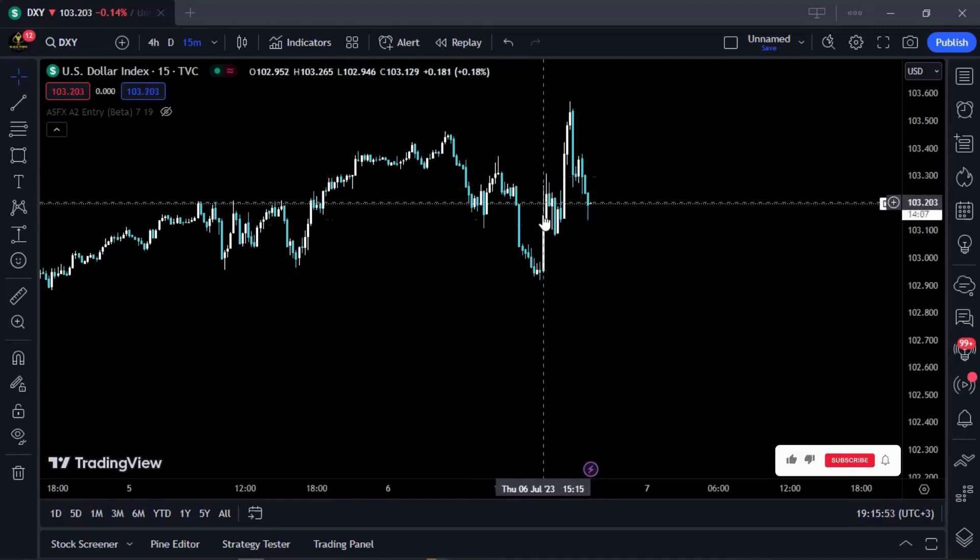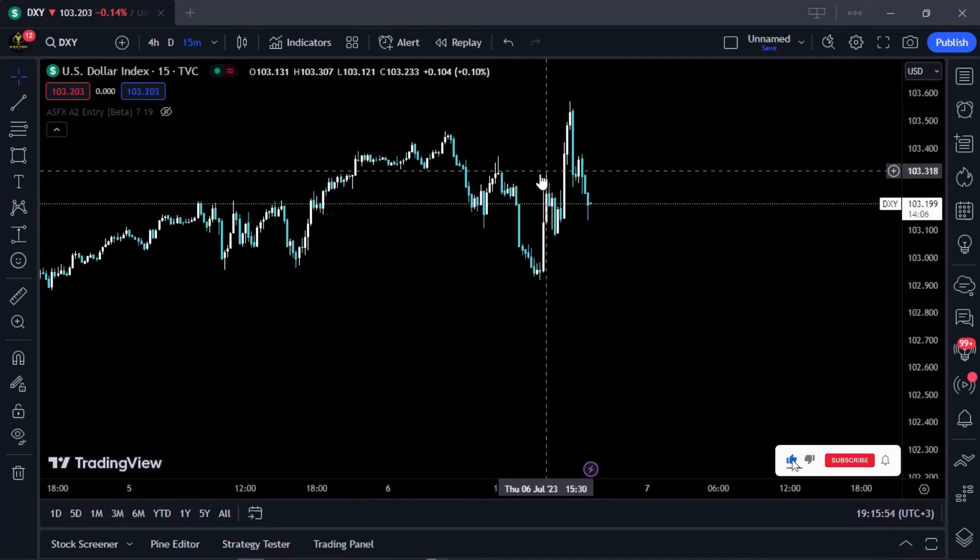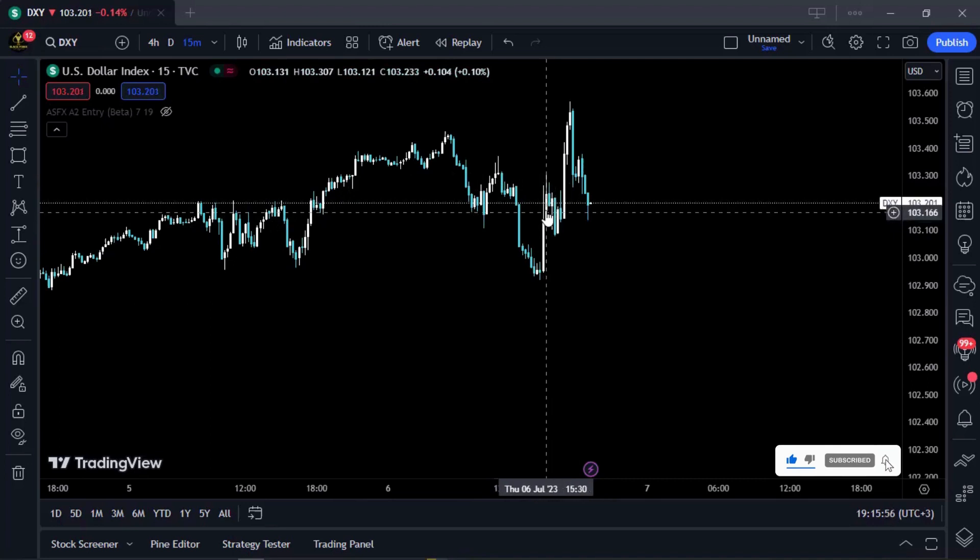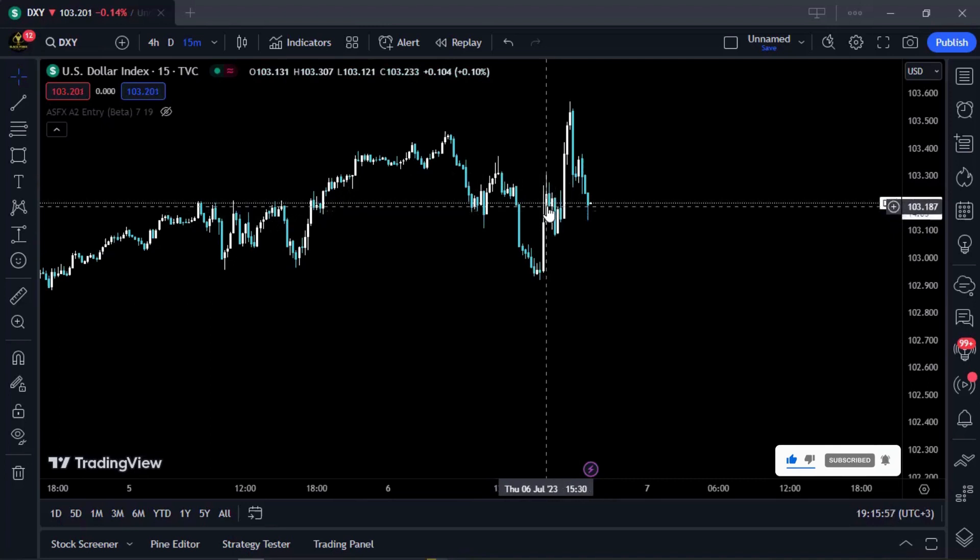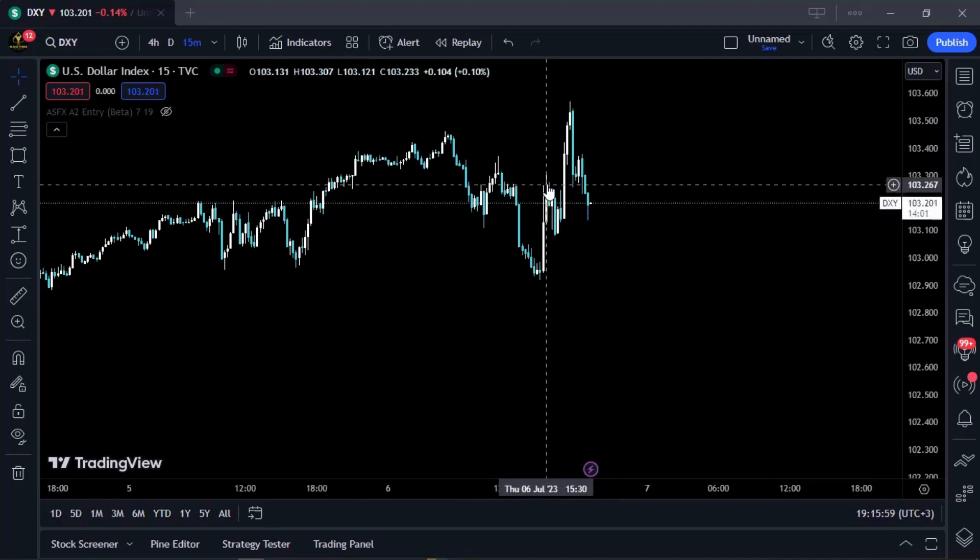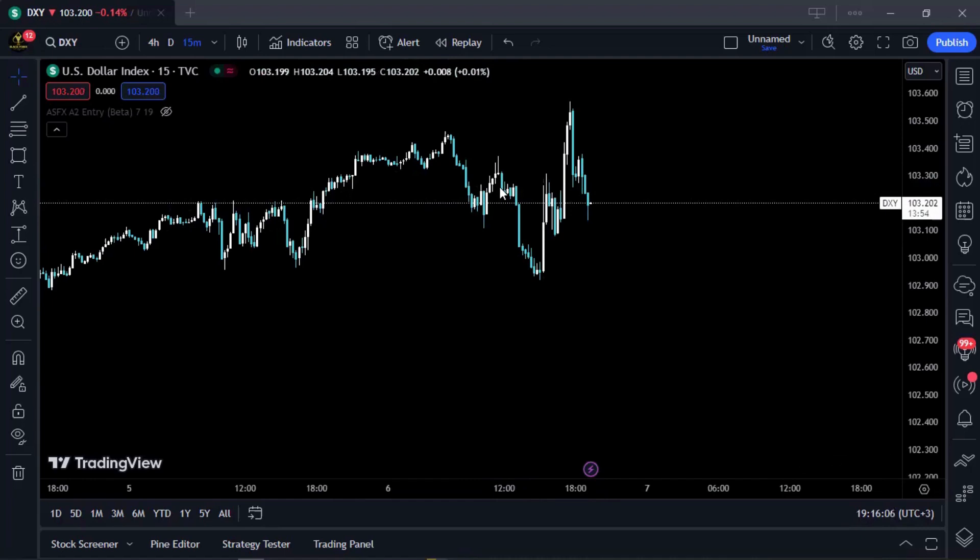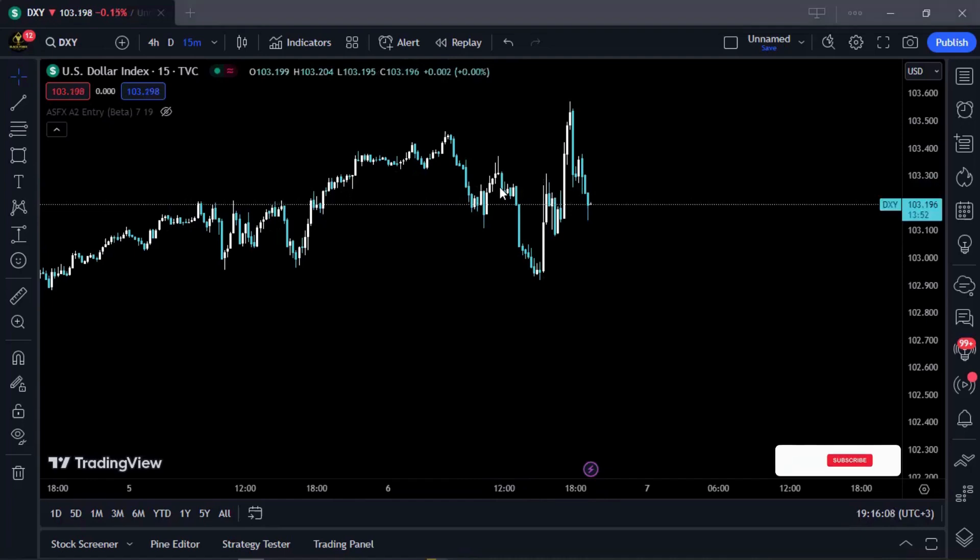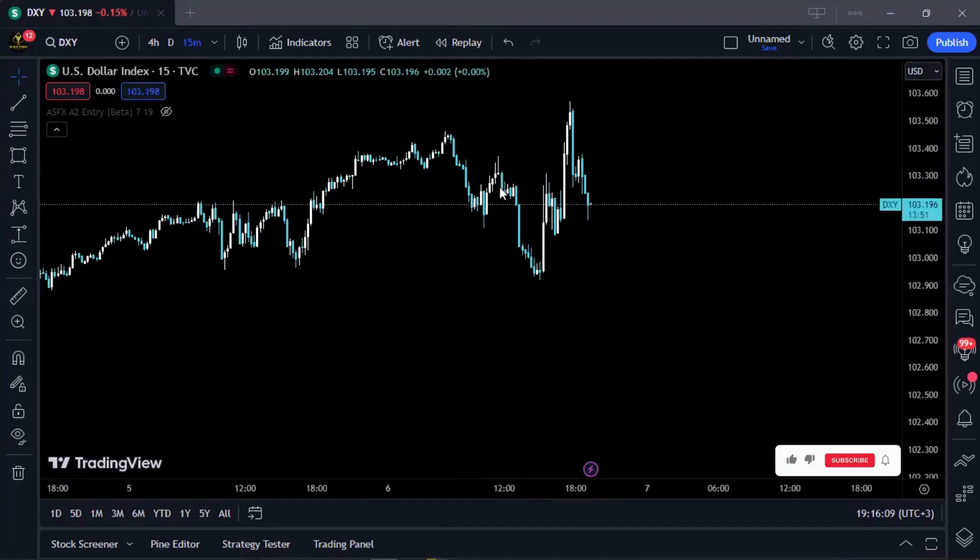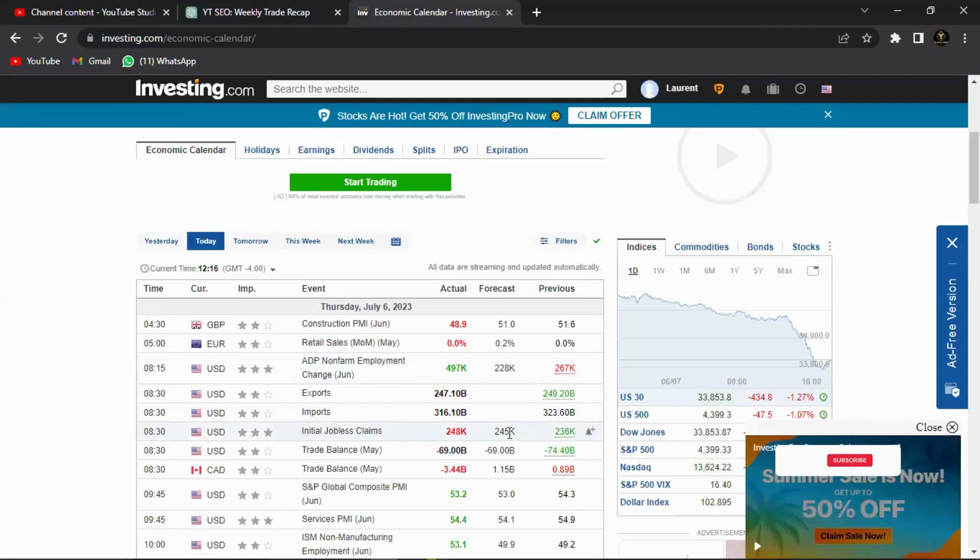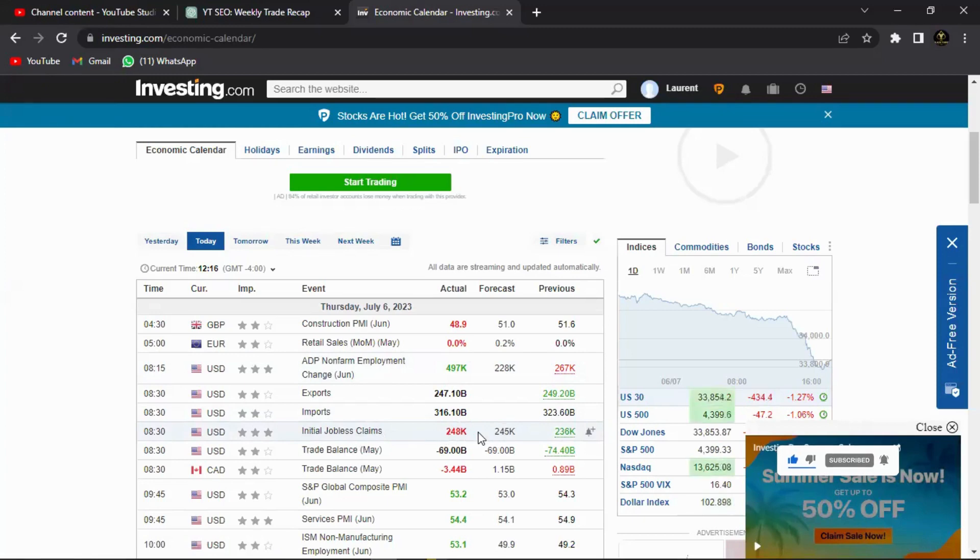You see that it still came out positive. So this, I believe, is not the effect of the initial jobless claim, but it's just the after effect of the ADP employment change. Because the ADP employment change actually came out way better than expected, like over twice what was forecasted. But the initial jobless claim only came out with 3k of a difference, not that much of a difference from their forecast. That is why once it was released, the report didn't make that much of a difference from the ADP impact.